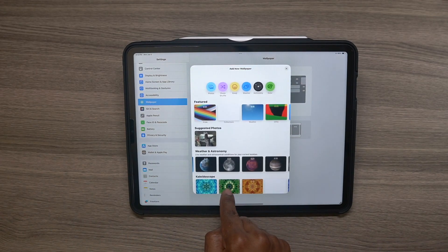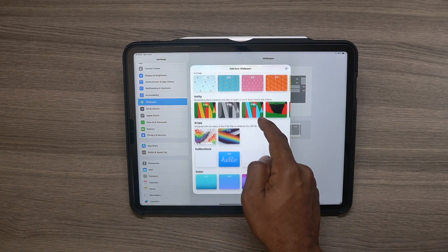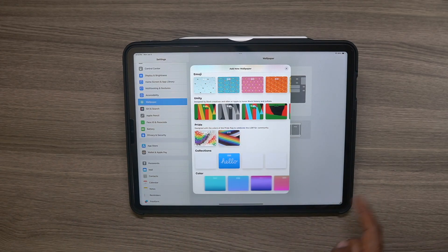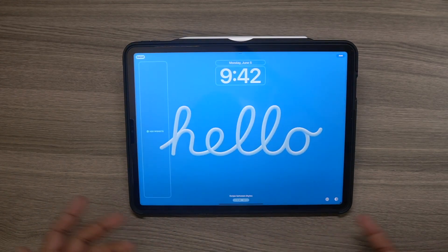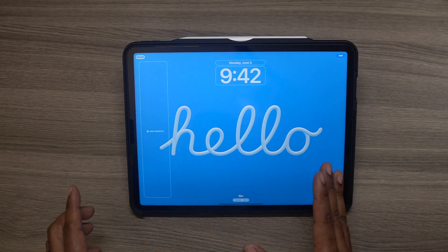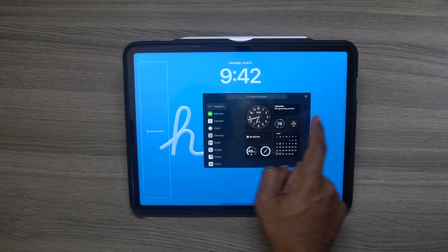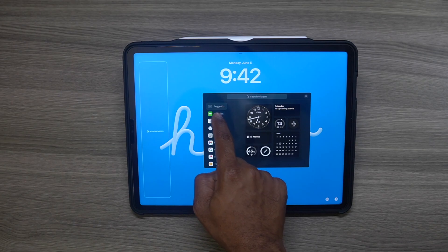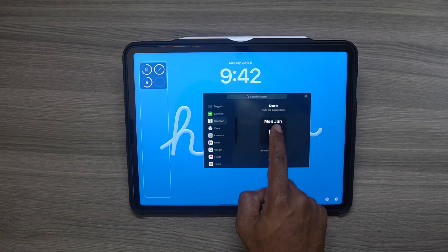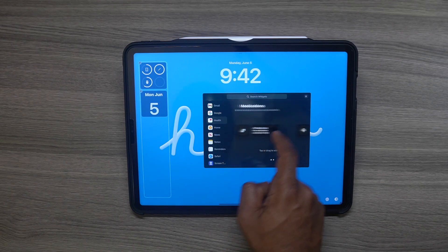You are now left with the featured wallpapers, your suggested photos, weather and astronomy, kaleidoscope, emoji, the unity wallpapers, prior wallpaper collections, and different colors. One of my favorites is what I like to see on my iPad wallpaper screen. One of the best features is you can now change widgets — you can add widgets over here on the side. Let's say I want to add battery status — click it and it pops up. We'll also do the date.